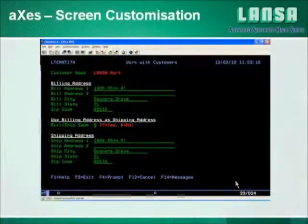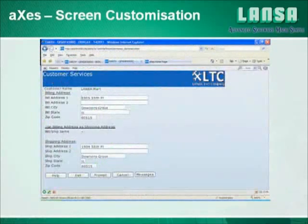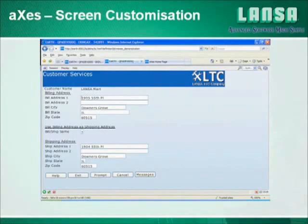This is the screen as it appears running using IBM's client access, and this is the same screen running in the browser using access in default mode.